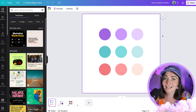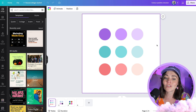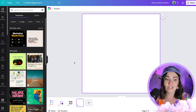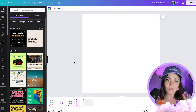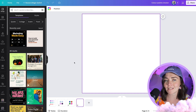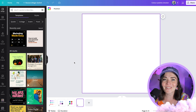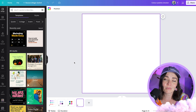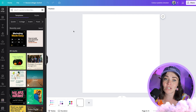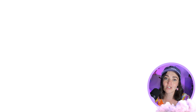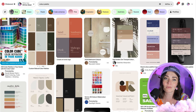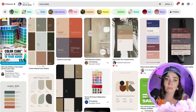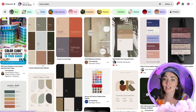So first, finding a color palette. If you haven't already done that, you can do it a thousand different ways. You can brainstorm different things you want your business to represent, but you can also just use places like Pinterest or images that you really love. If you go to pinterest.com and search the words 'color palette,' you'll come up with thousands of color palettes.